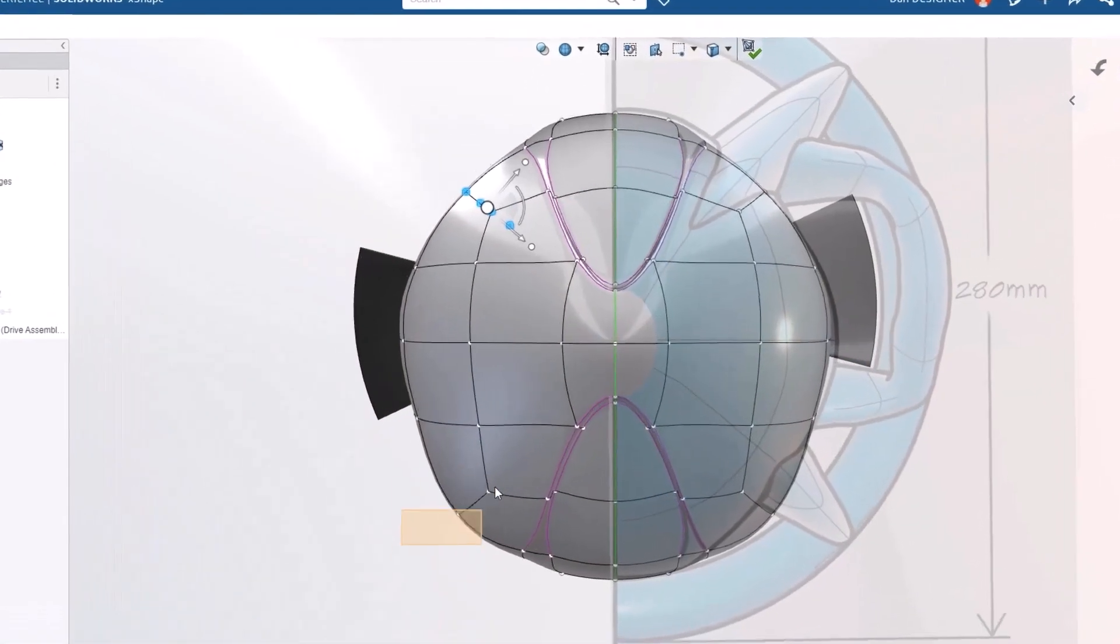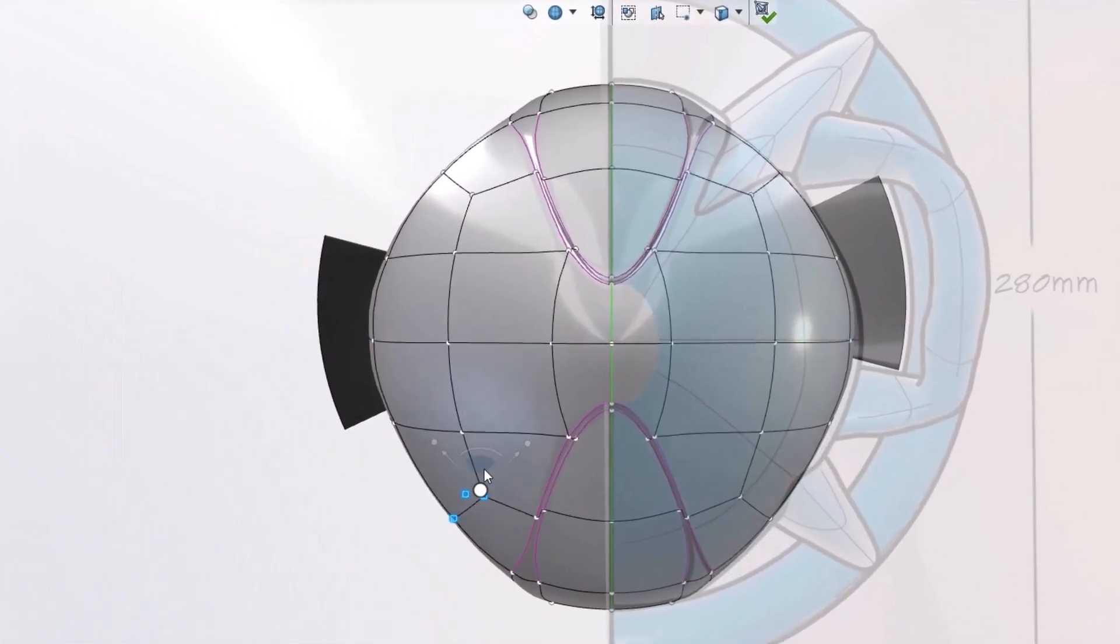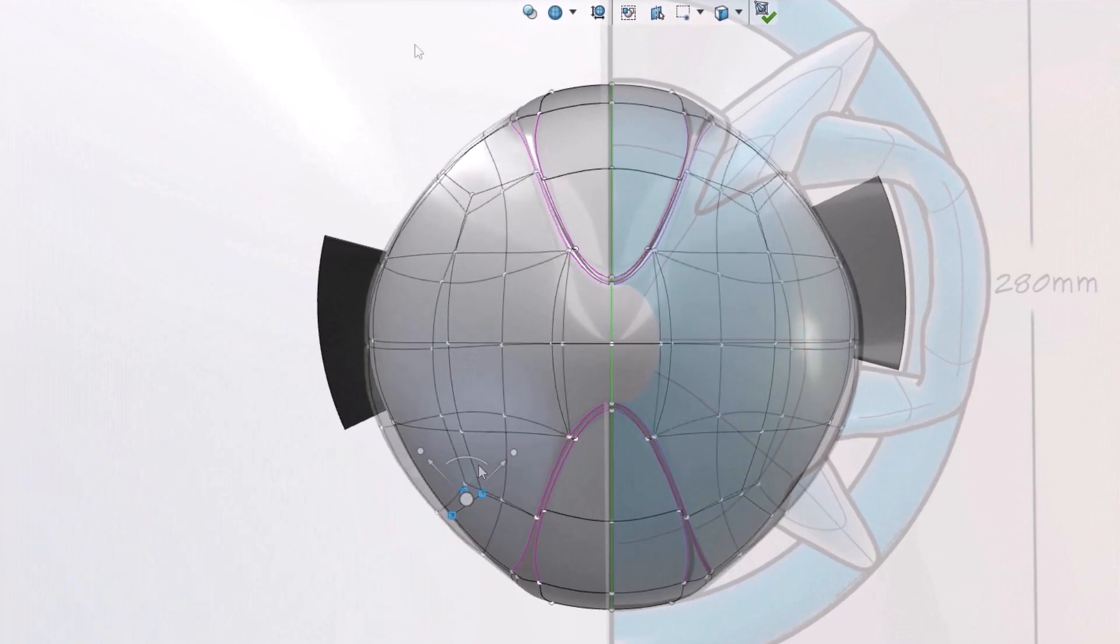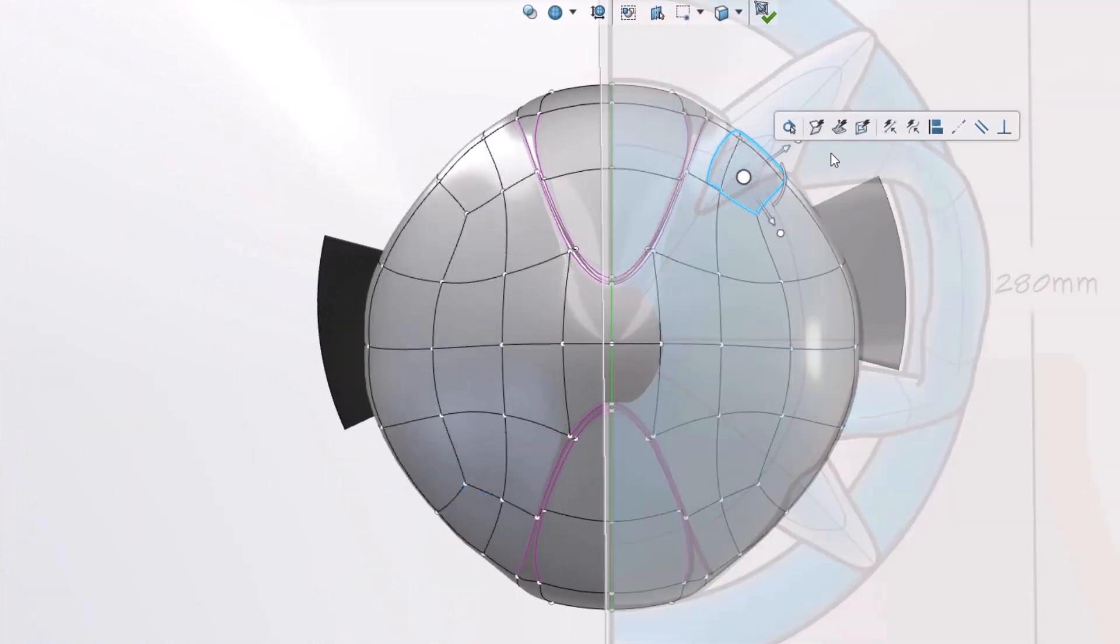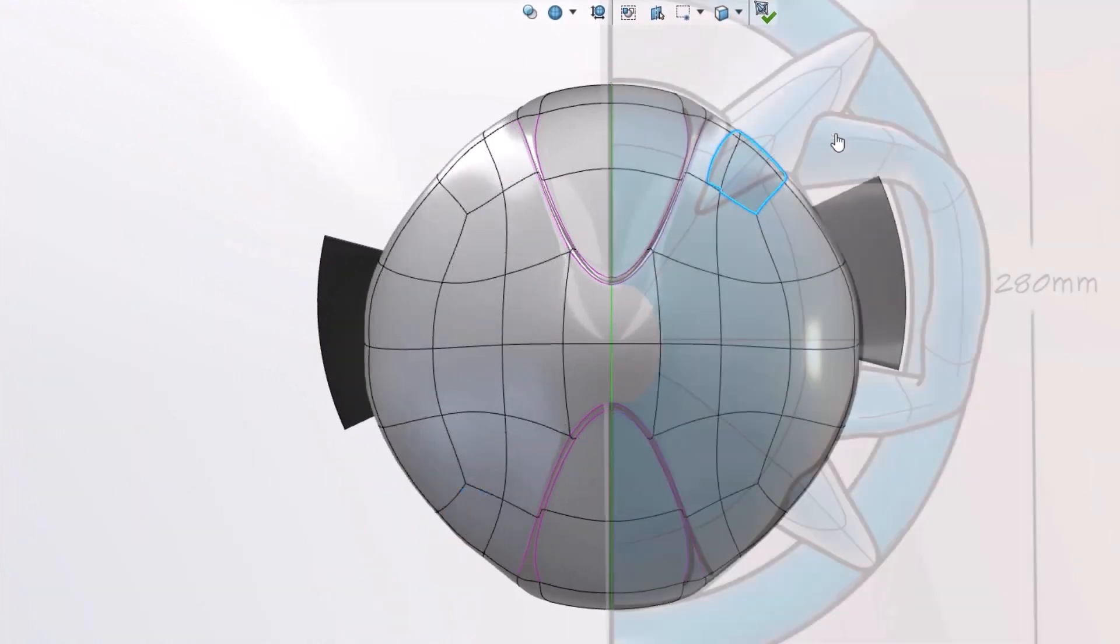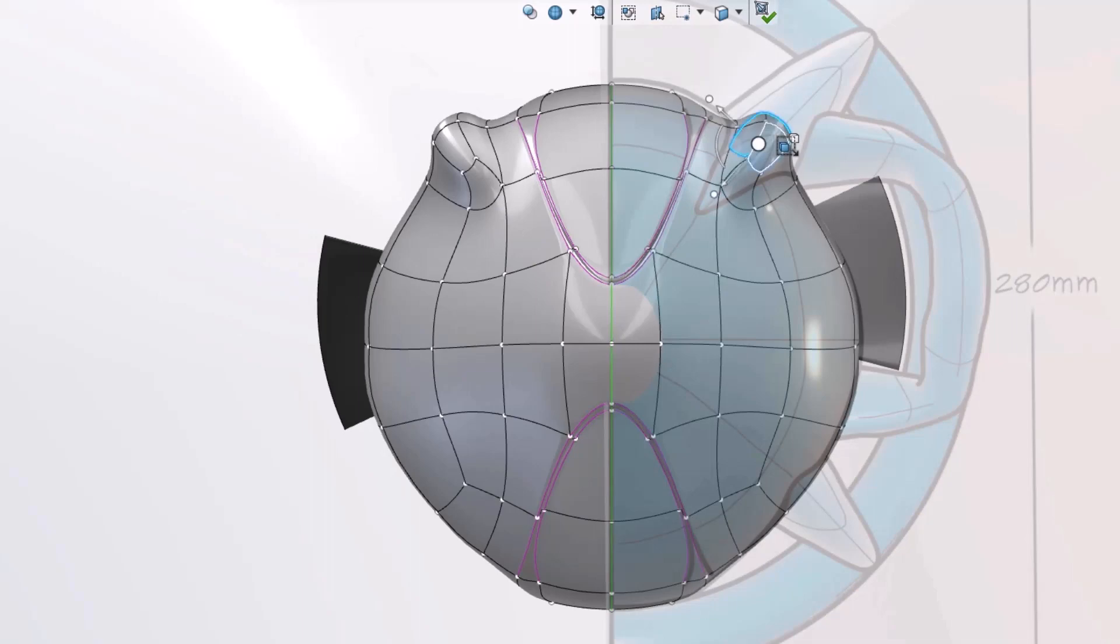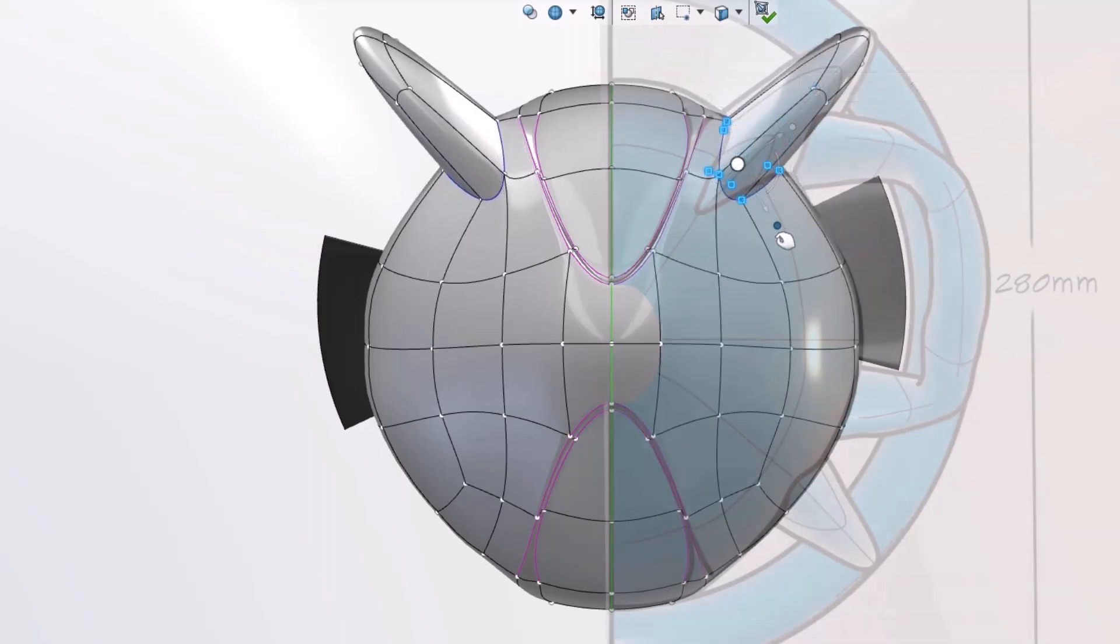You can turn on symmetry to automatically mirror changes, add more material with the extrude command, or even insert a brand new sub-D model.